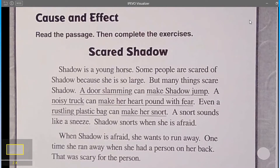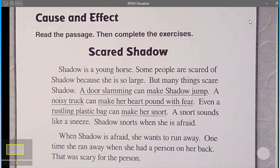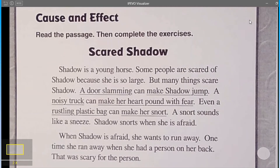Okay students, we're going to continue with our strategies and skills from last week. We're going to look at this short passage on 'Scared Shadow.' It's a cause and effect passage, and then we'll do a couple of problems together. I will read it to you.